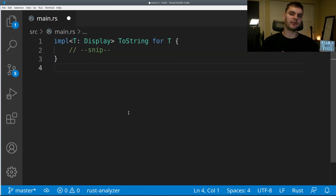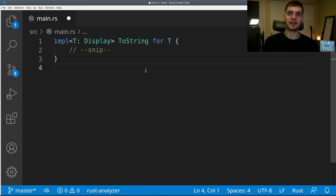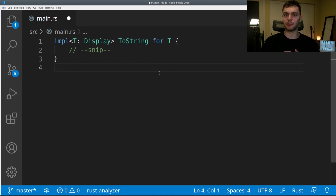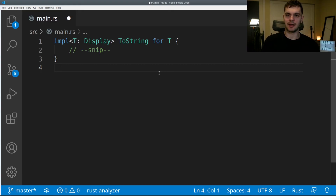The last thing I want to mention briefly is blanket implementations. Basically, we can implement a trait on a type that implements another trait. In this example, we're implementing the ToString trait on any type T that implements the Display trait. This is used widely in the standard library. I'll make an entire video about this particular subject, but just to throw it out there, this does exist.